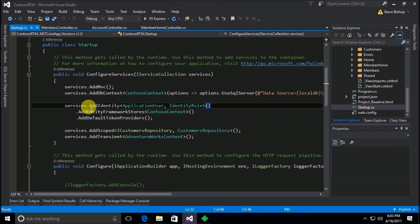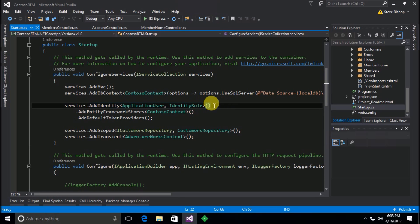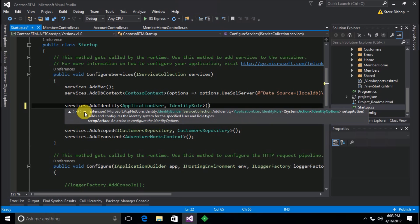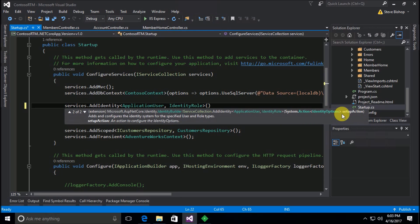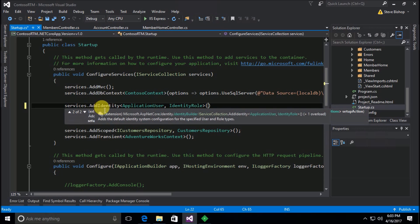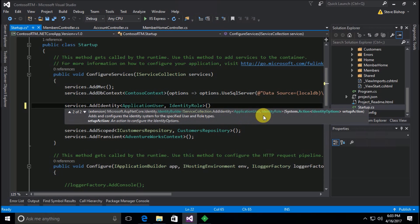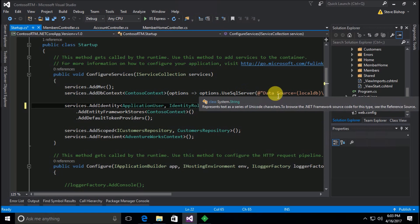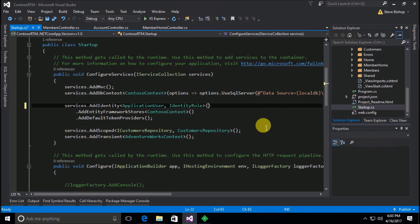And on this add identity method we can actually pass in, if I go to one down here on our overloads, we can see that we can actually pass in an action of identity options, some setup things, some options that we can pass into this add identity method. So this action, all we need to do is actually pass in a lambda expression of various things that we want to configure.